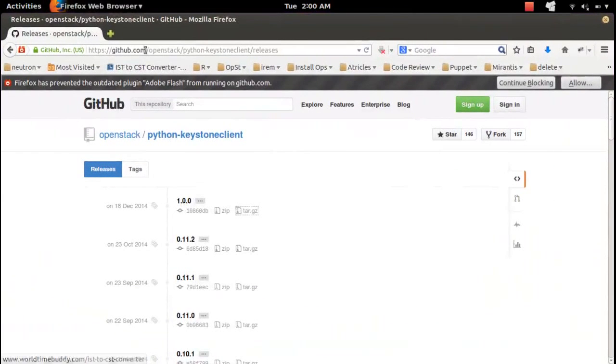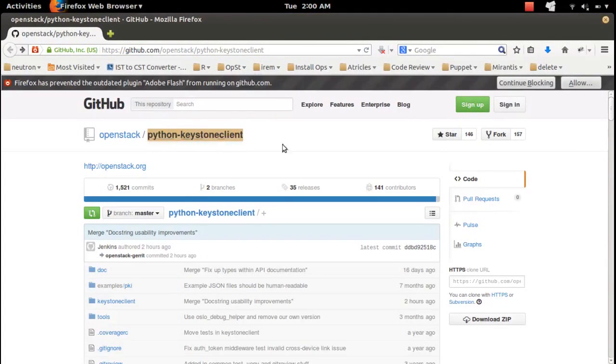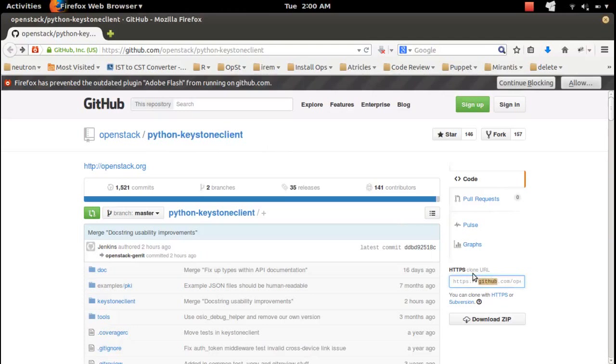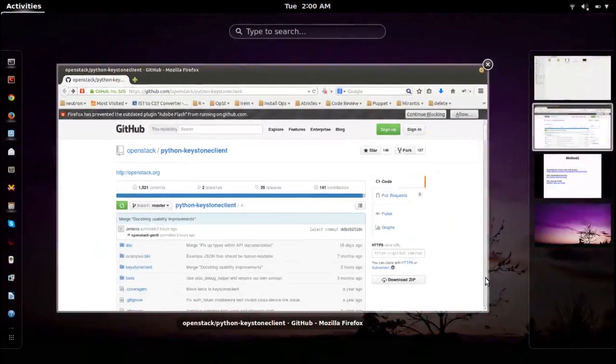Go to Github.com and select the project which you want to install. I am going to install this Python Keystone Client Package. From here you can copy the clone URL.